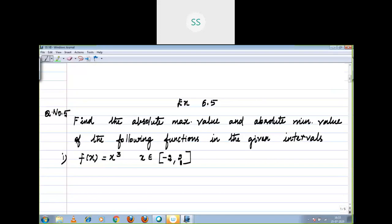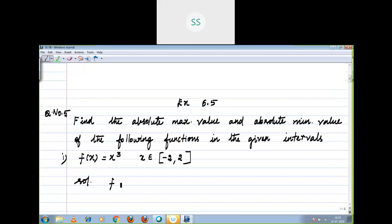We covered strictly increasing, strictly decreasing, increasing, decreasing, finding the slope of the tangent, local maxima, local minima. Now we are entering into absolute maxima and absolute minima. The first step is to find the derivative of the given function. Now moving to the solution: f of x equal to x cube. What is the derivative of this function?